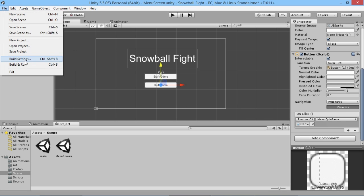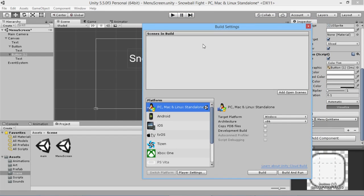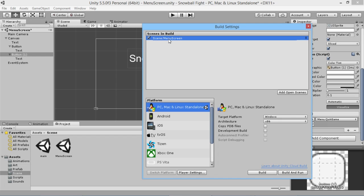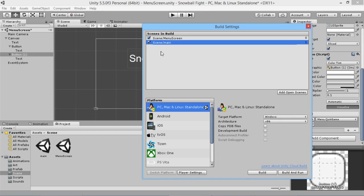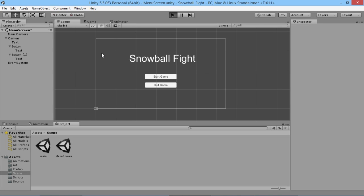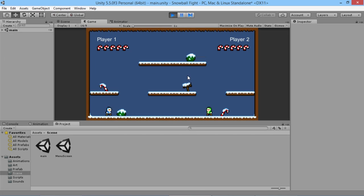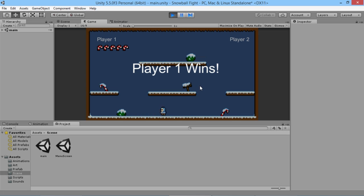There's one more thing we need to do before testing — go to File, Build Settings, and add our active scenes. If we try to load a scene without having it listed here, Unity throws an error. We'll add the menu screen in first so it's the first thing players see, then drag in our main scene. Now if we hit Play, the game starts in the main menu. Clicking Start Game loads the level and we can play.